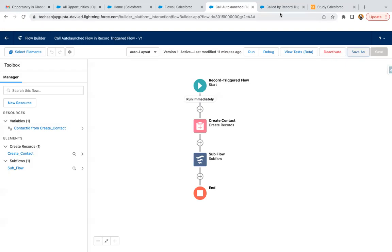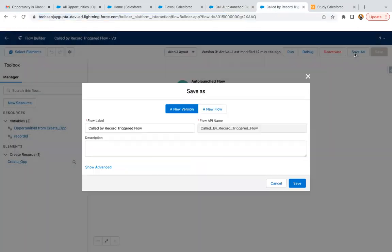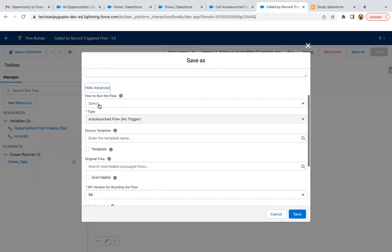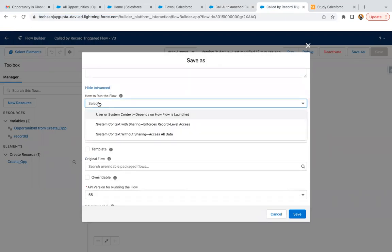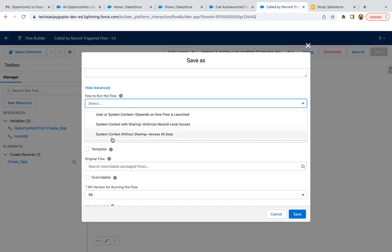But if you go to auto launch flow and click on Save As and go to Show Advanced, here you have this option for how to run the flow. You have three options: user or system context depending on how flow is launched, which is by default, then we have system context with sharing and system context without sharing.